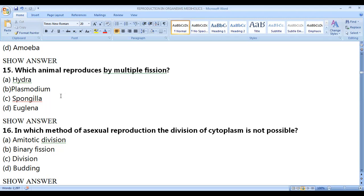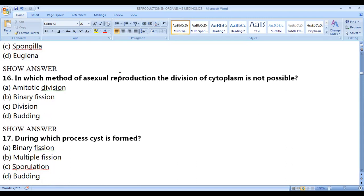Plasmodium reproduces by multiple fission. Hydra is by budding, sponges are hermaphrodites with sexual reproduction and also fragmentation, and Euglena is by binary fission — not multiple fission.